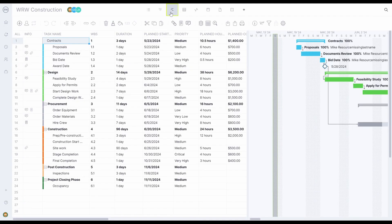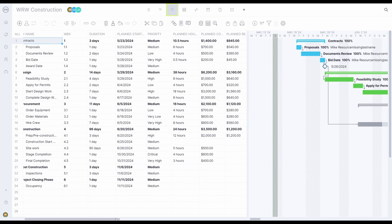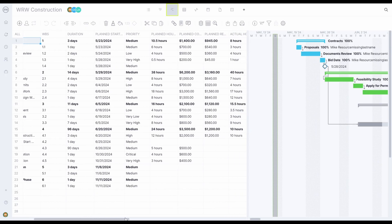So here we have the Gantt view. On the left, you can see the data grid, which contains your tasks and child tasks, WBS numbering, dates, duration.